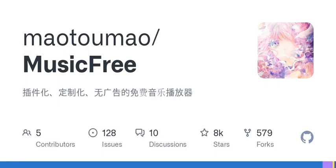This project is for learning and reference only, based on the GPL 3.0 license. Please use this project reasonably in compliance with laws and regulations and refrain from commercial use. Application screenshots: the screenshots provided are only UI samples. The software does not provide any actual audio sources during use.